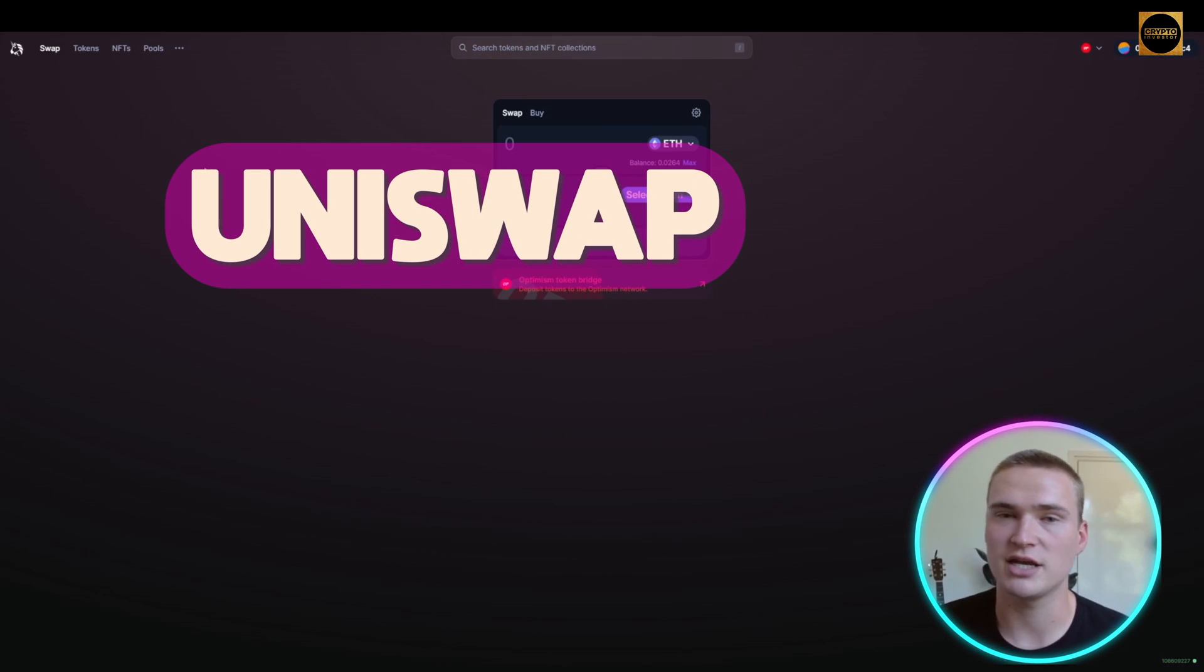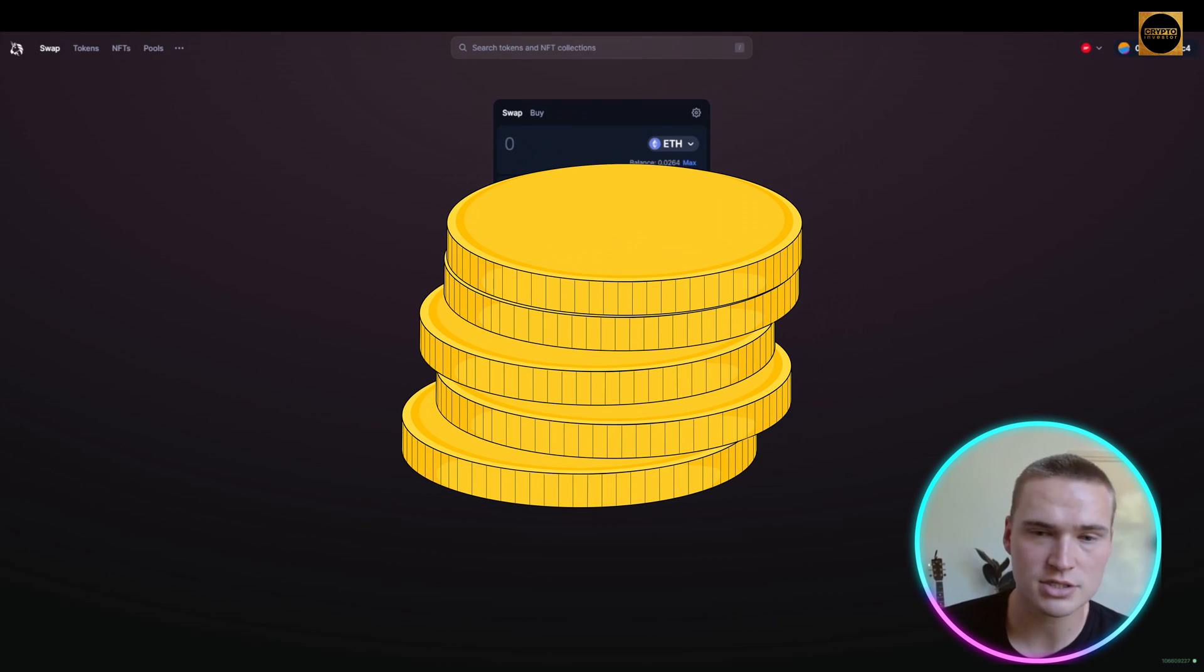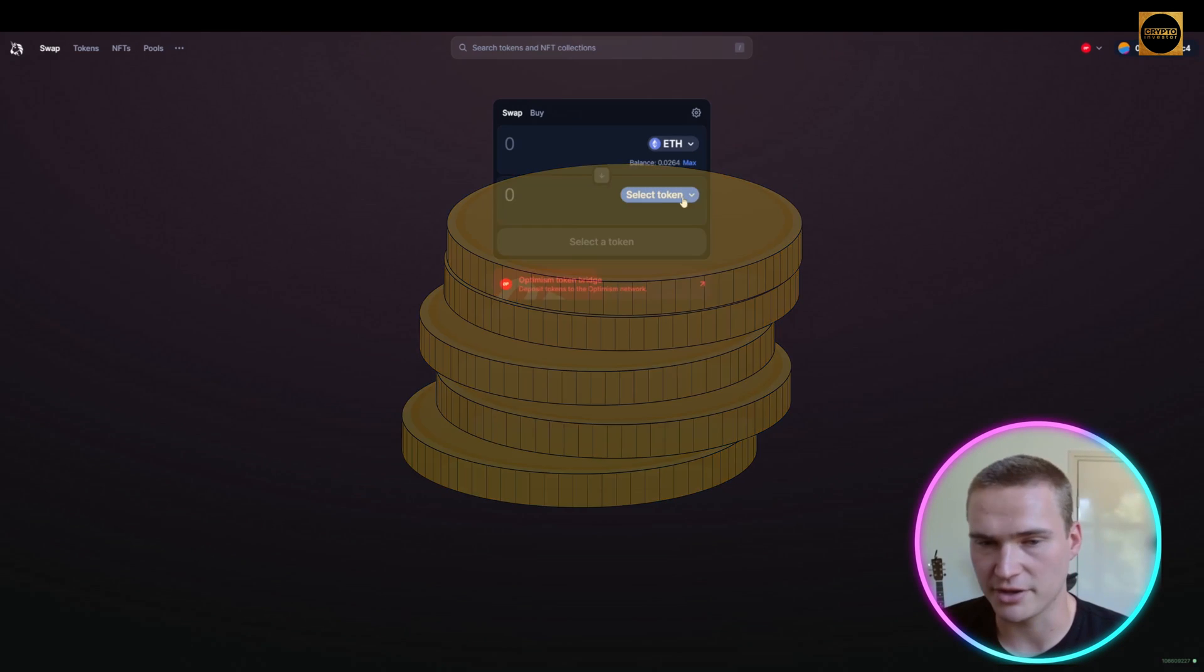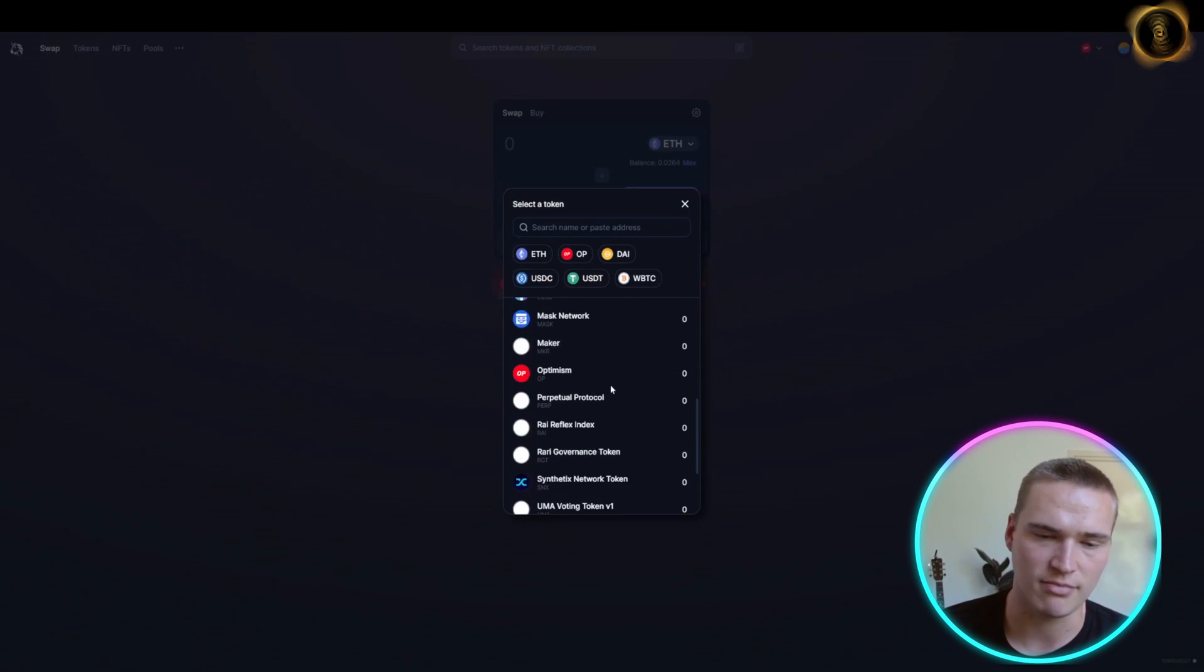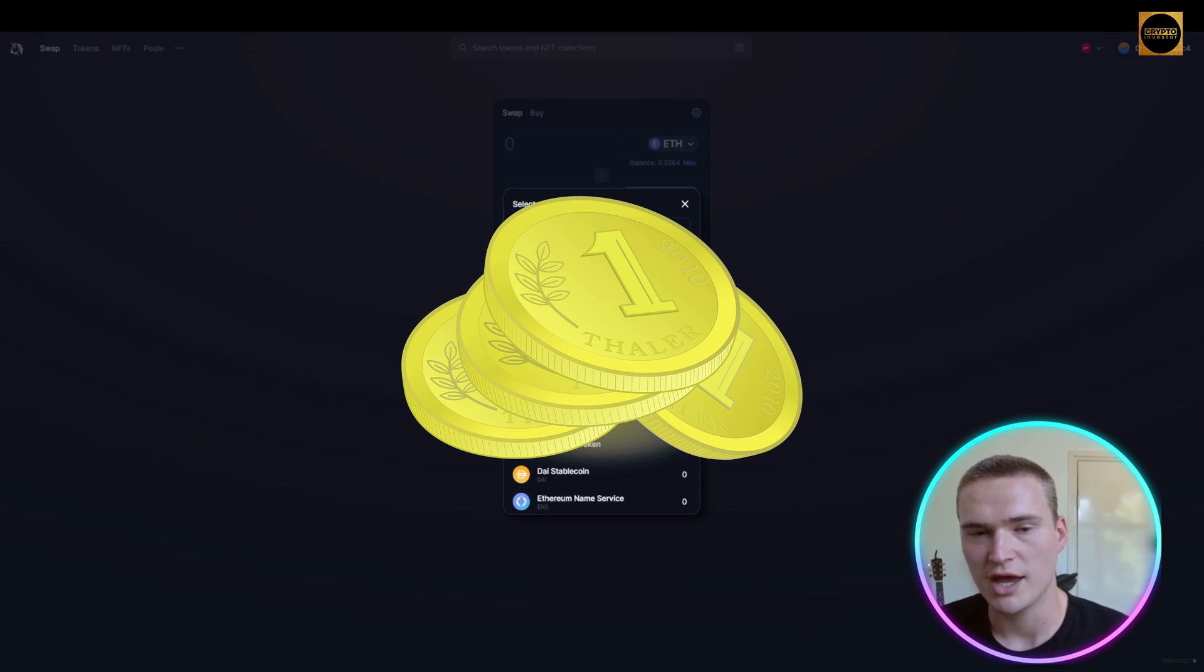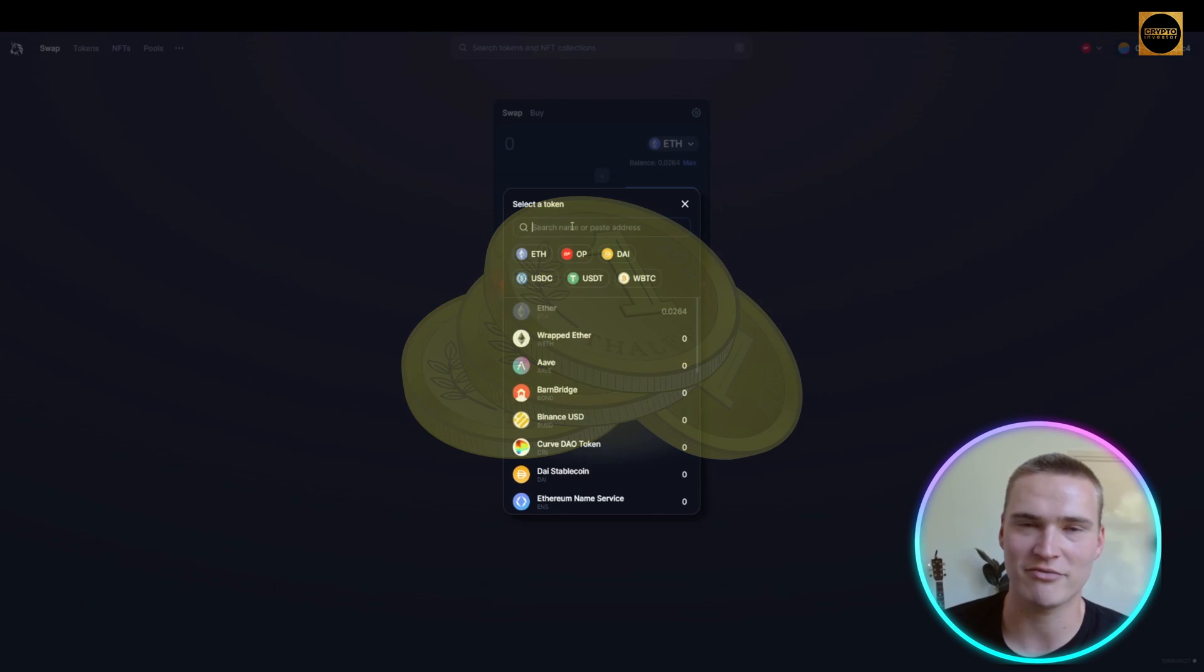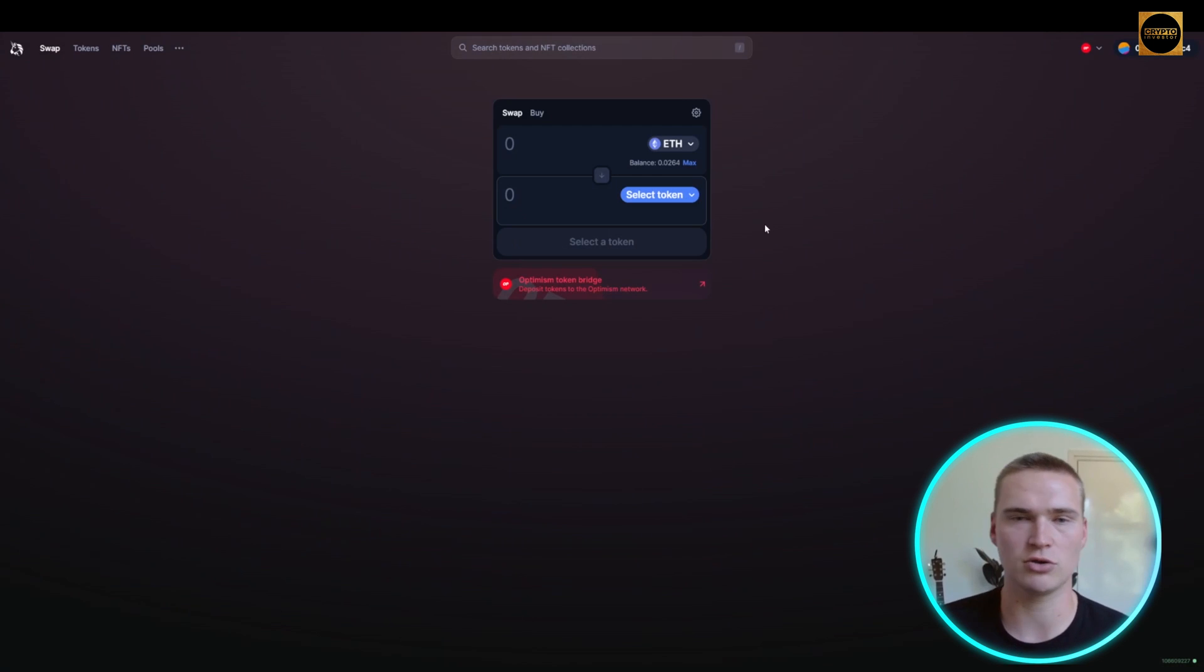On Uniswap you basically have four features. You can swap tokens. For example, if you have Ethereum, you can swap that for almost any other crypto. You can also paste the contract address of any token, so if there's liquidity for a very small token on Uniswap, you can still buy that.